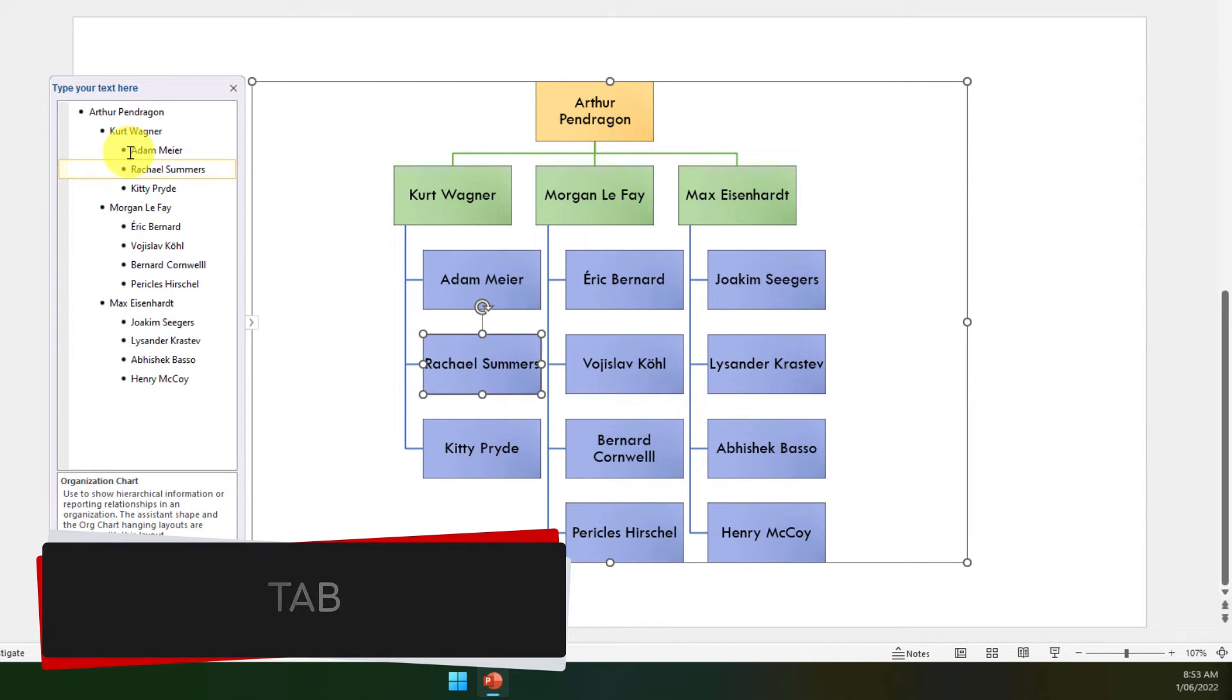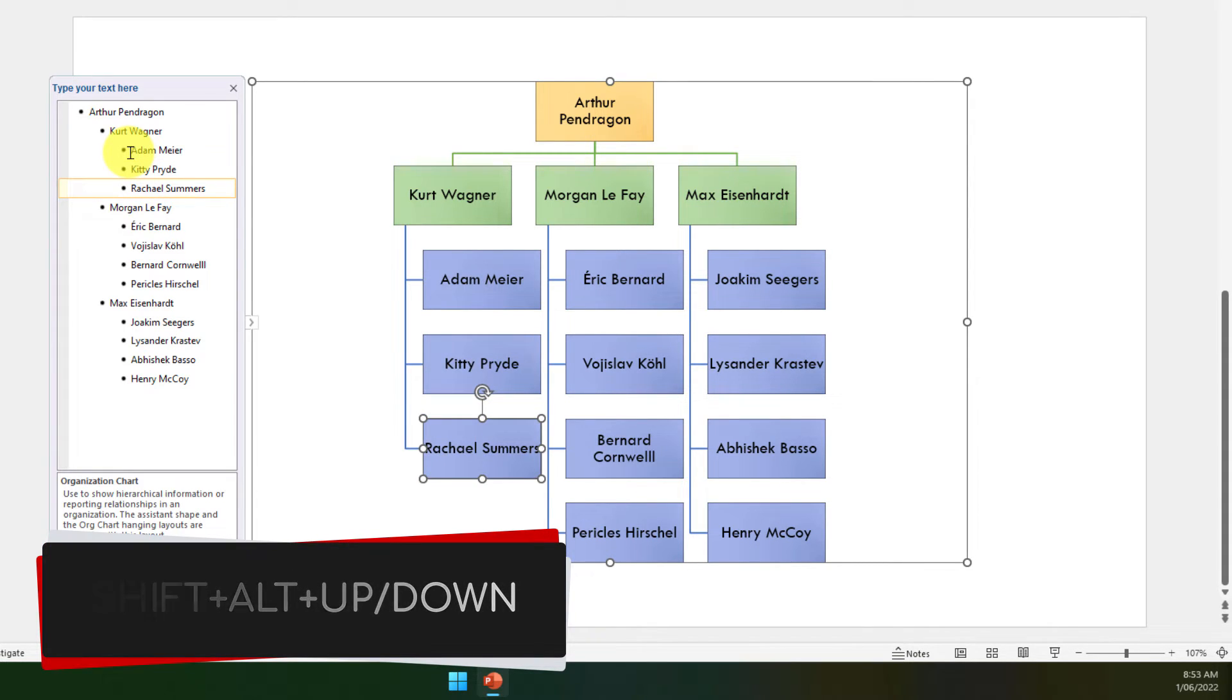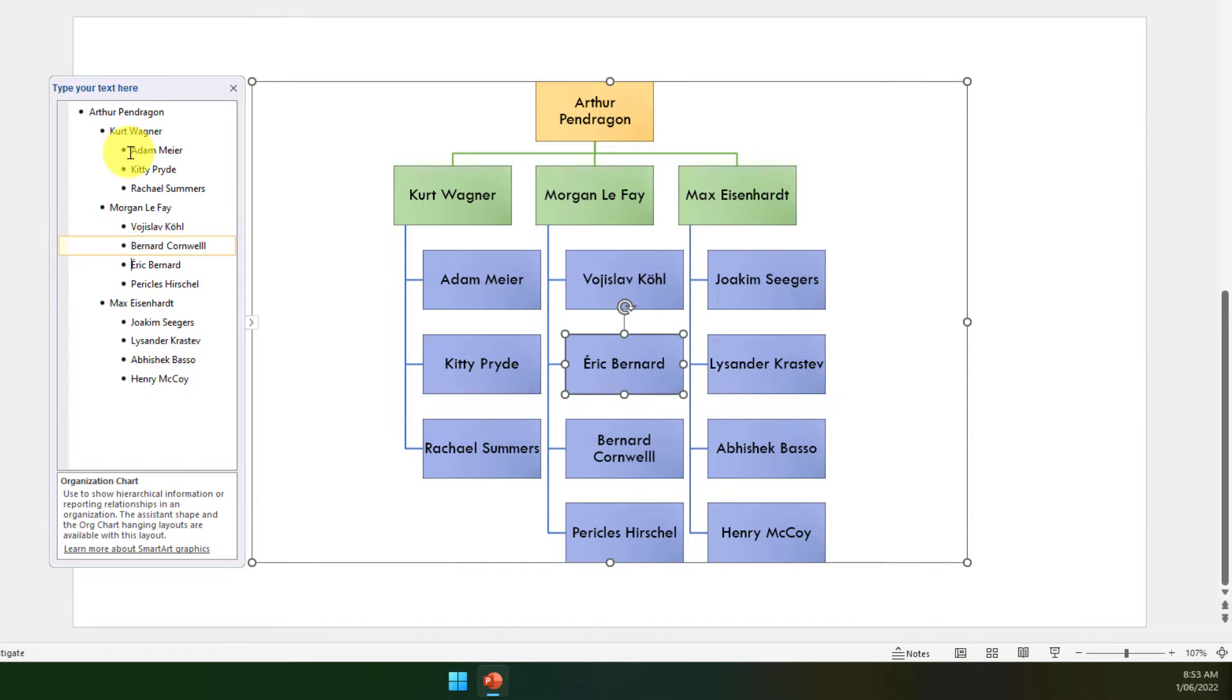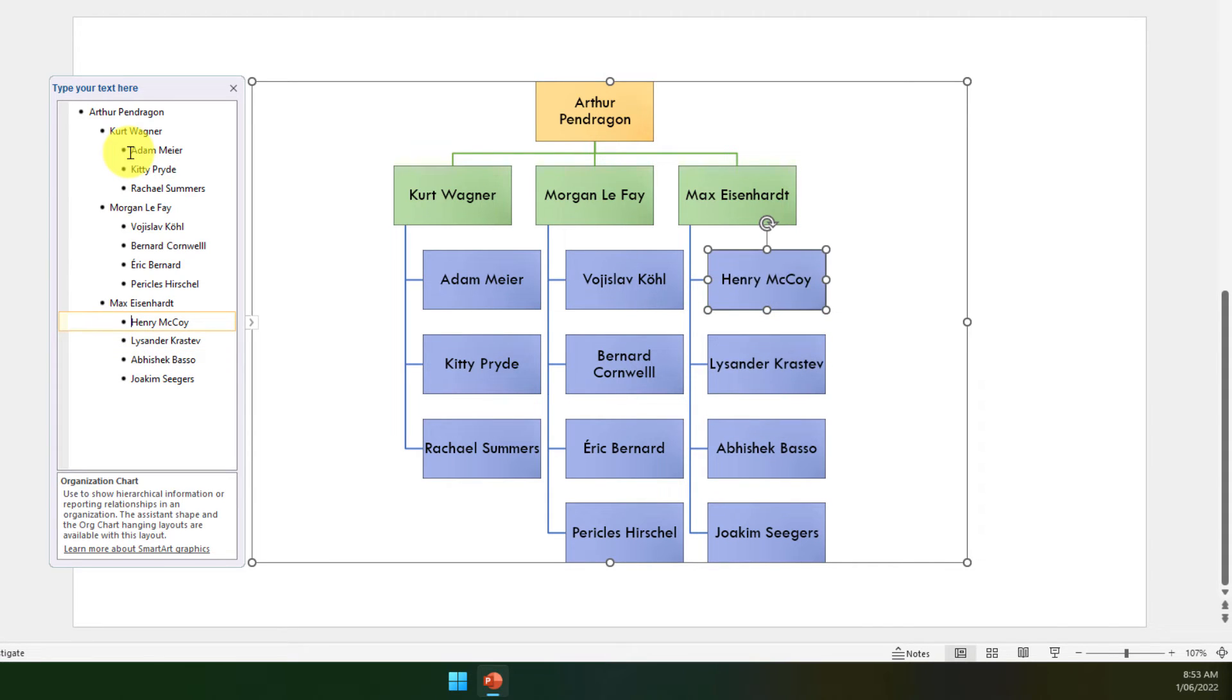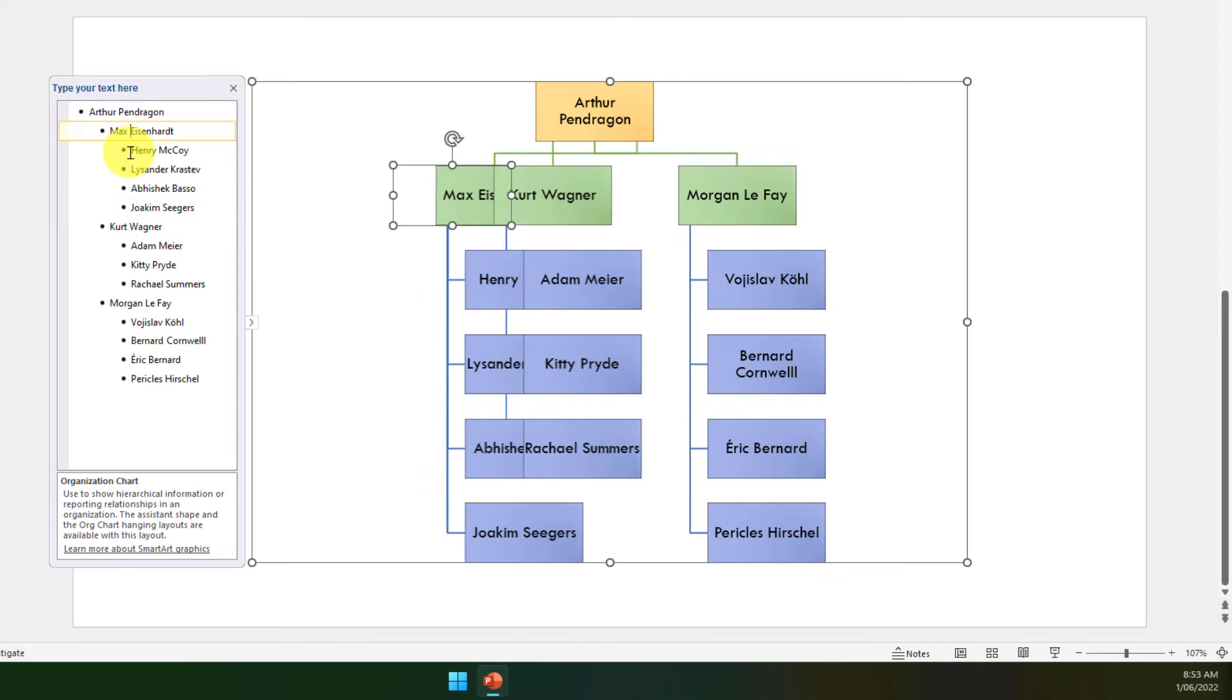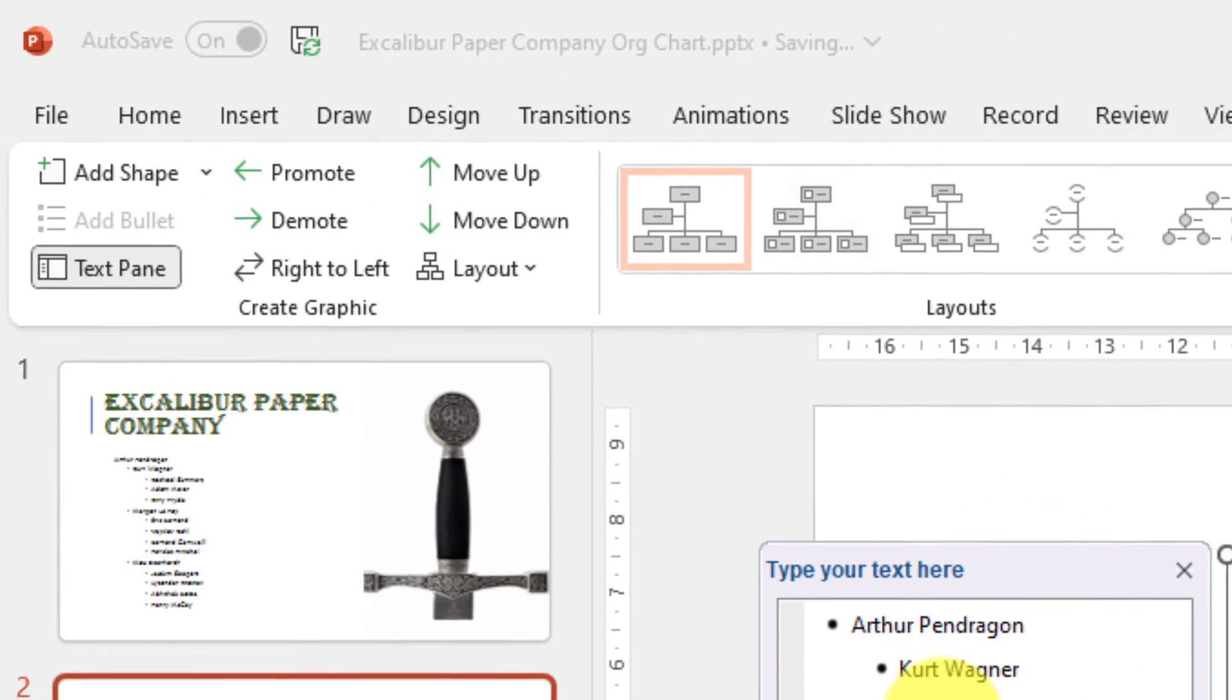I can also then use Shift+Alt and then use the up and down arrows to move people up and down in this list if I have a preferred ordering system. As you can see here, I'm moving Eric down, I'll move Joachim down as well. This also works for the higher tiers as well, so for instance for Max, I can use the Shift+Alt and then up and down arrows to move them around.